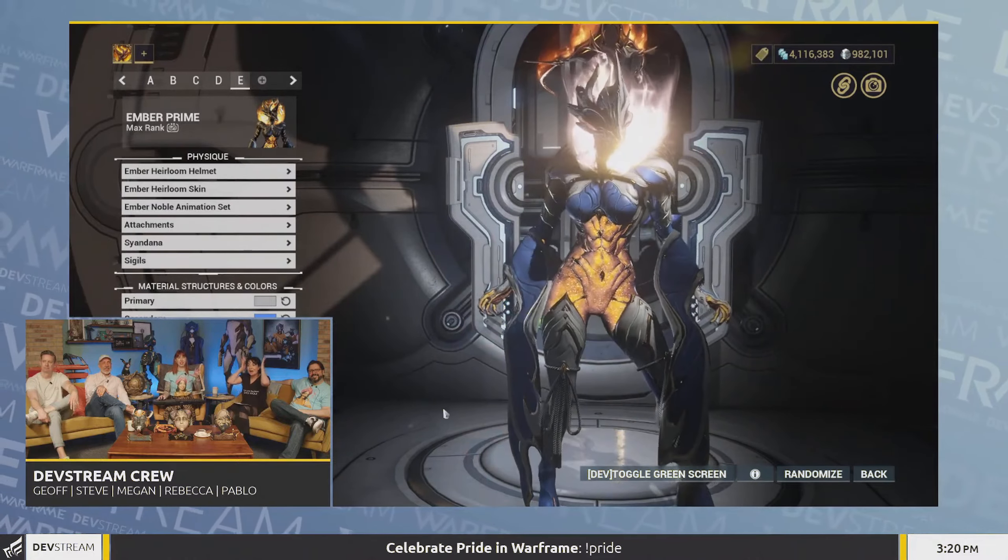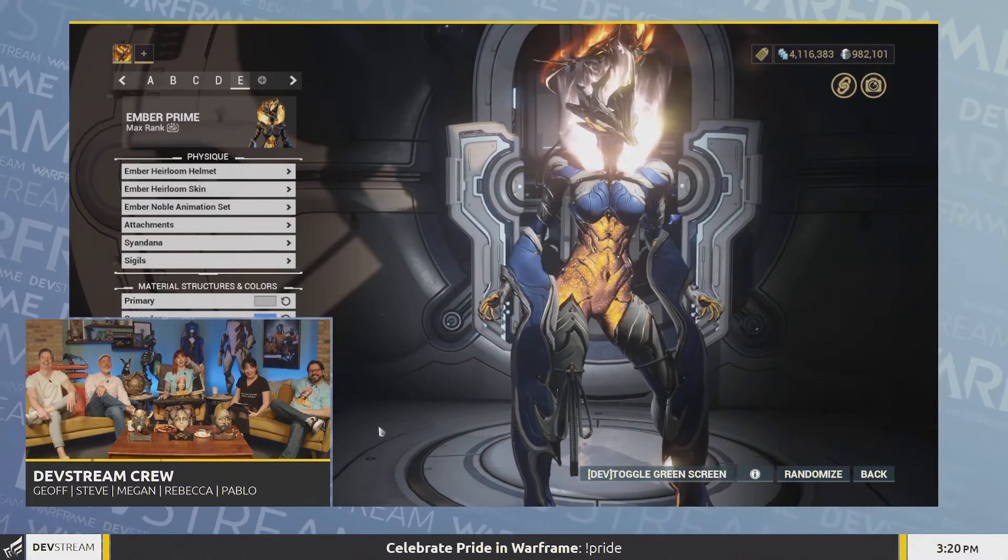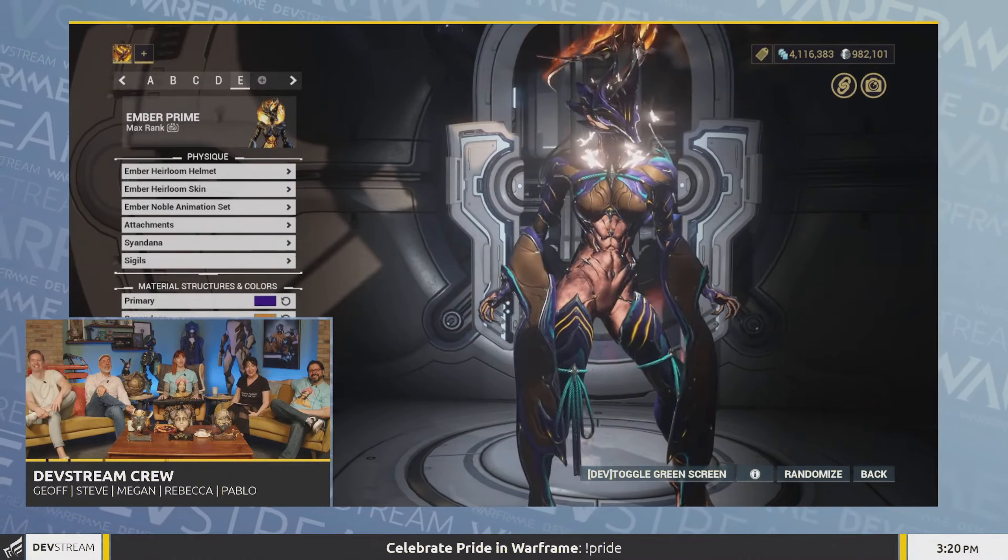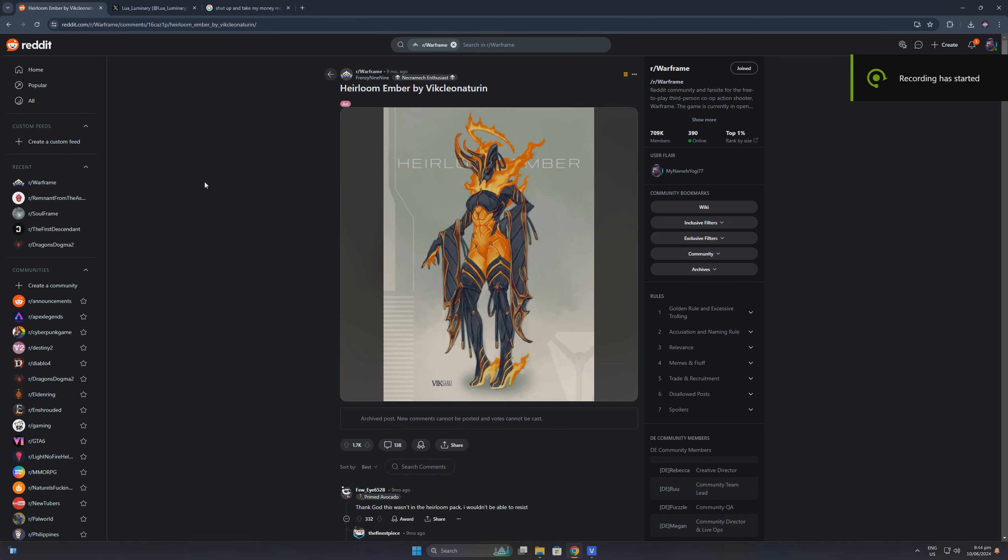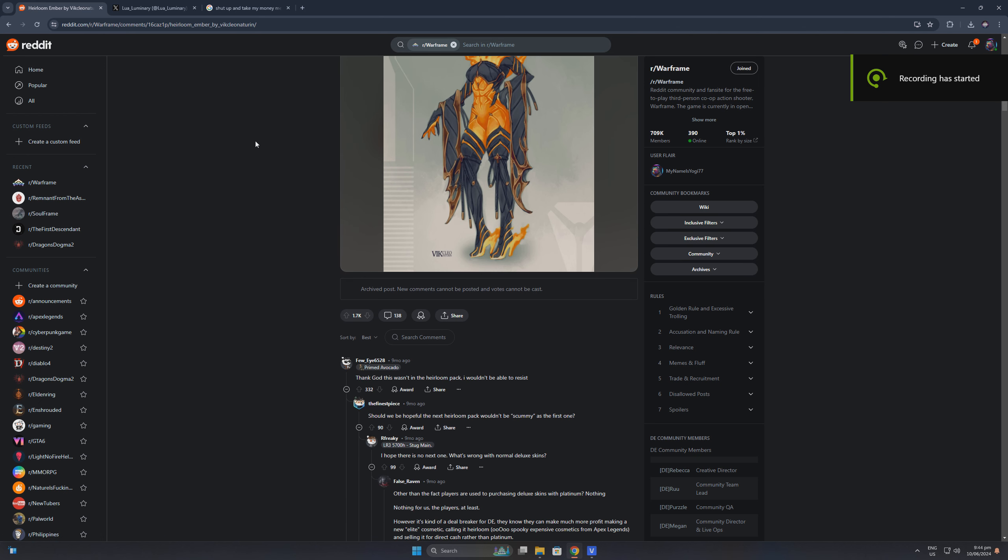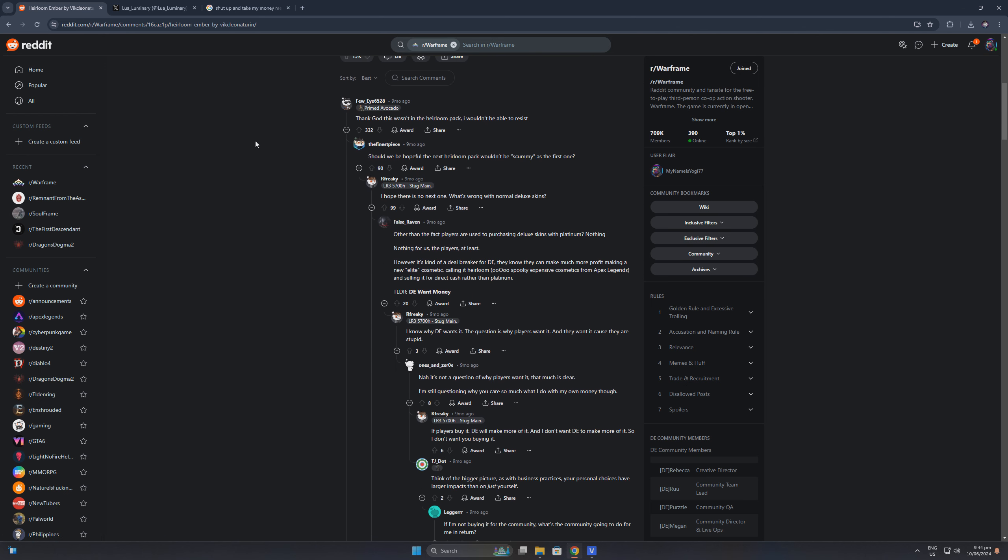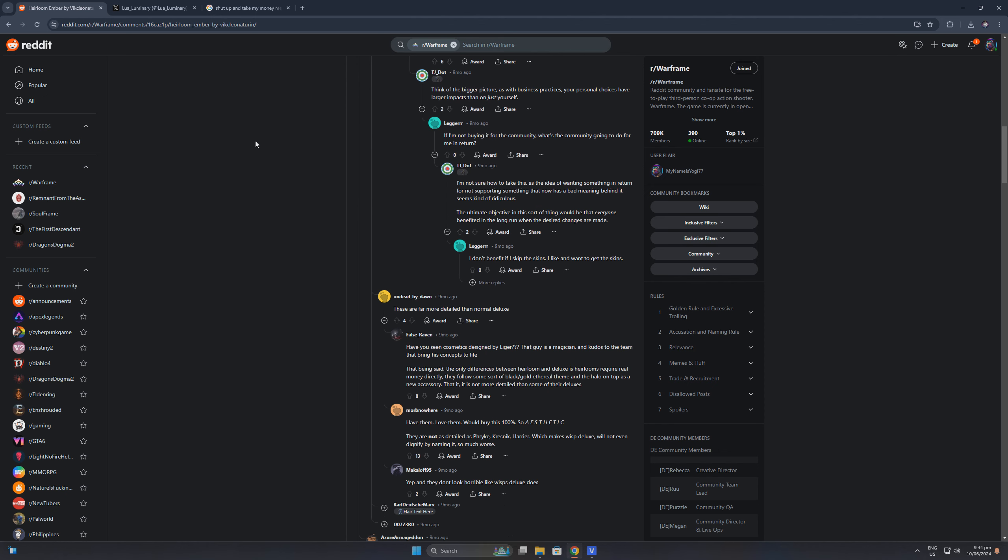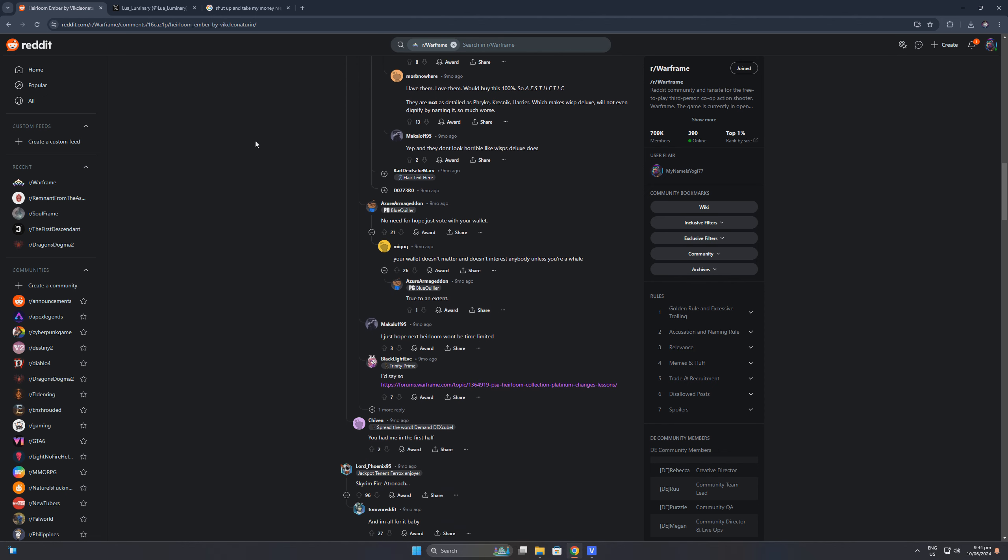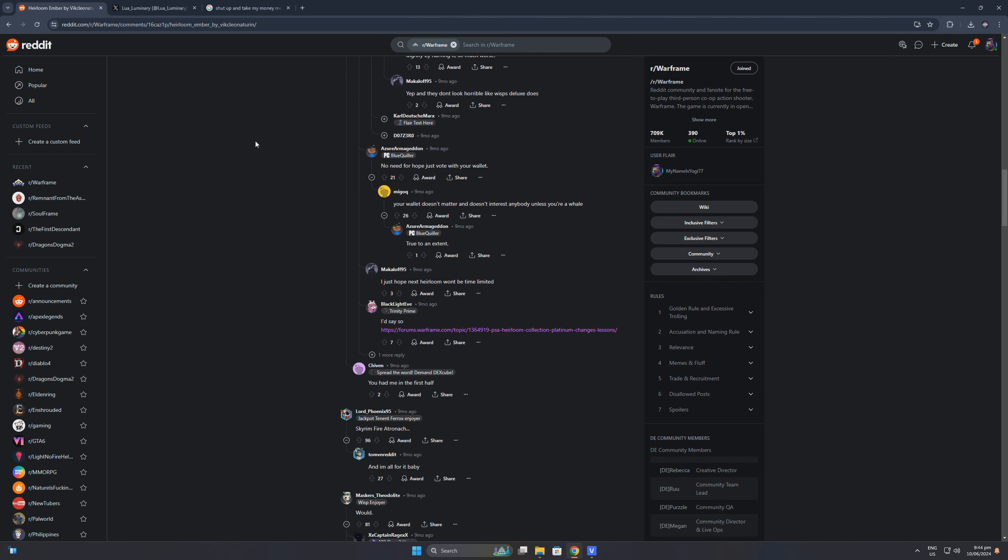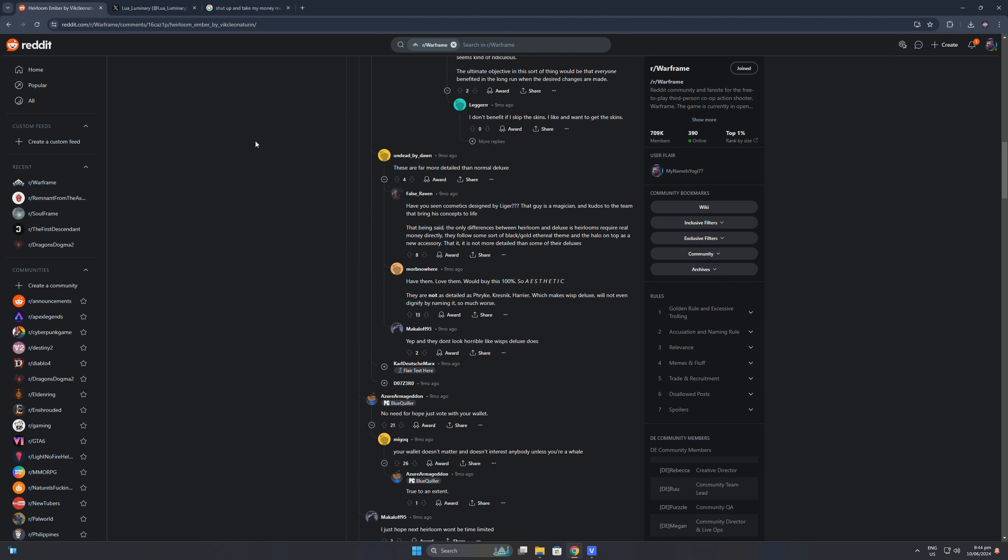Now, I don't know if you know this, but the Ember heirloom skin was just a fan concept made real by Digital Extremes. It was art made by Vaiklio Naturin, and it was 9 months ago when I saw it being shared in the Warframe subreddit community. Many were pleased with the design, even saying that their wallets were lucky that it wasn't included in the first heirloom skin, or they could not have resisted buying it.